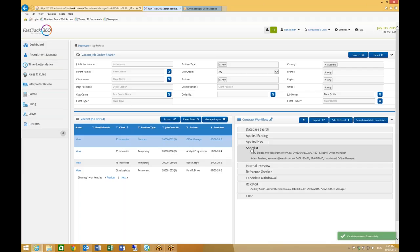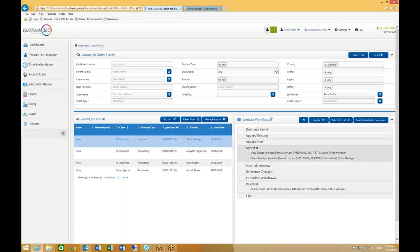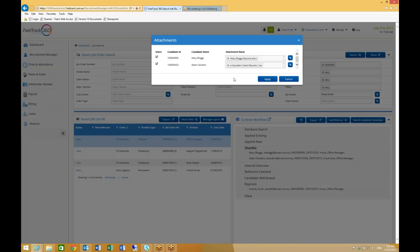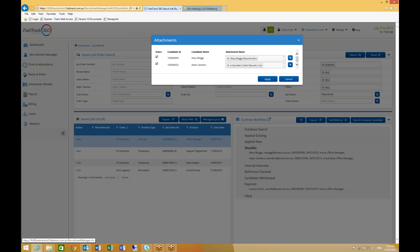I'm quite happy with my shortlisted candidates, so I'm actually going to send an email to the client contact with the candidate's resumes so that he can review them. As you can see, the system has automatically applied default resumes from the candidate records. However, I can add in a different attachment if required by using this action.